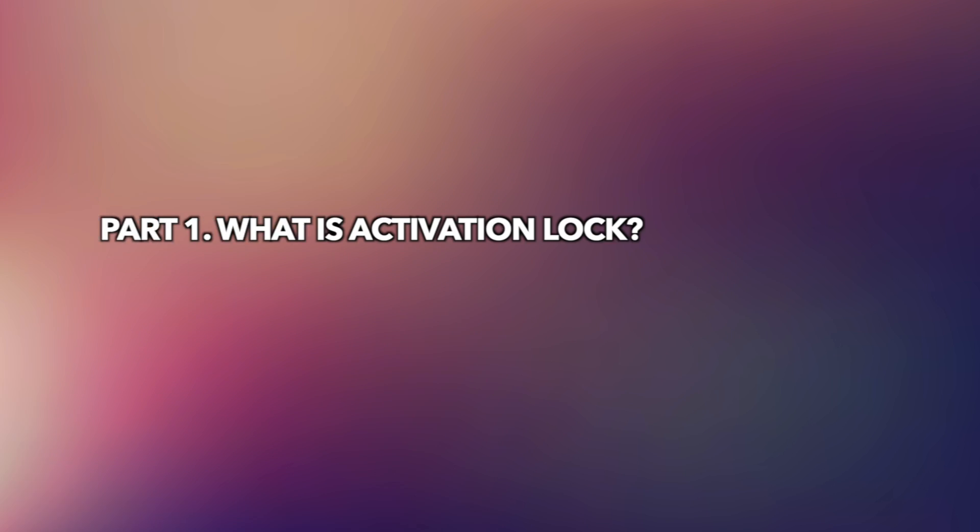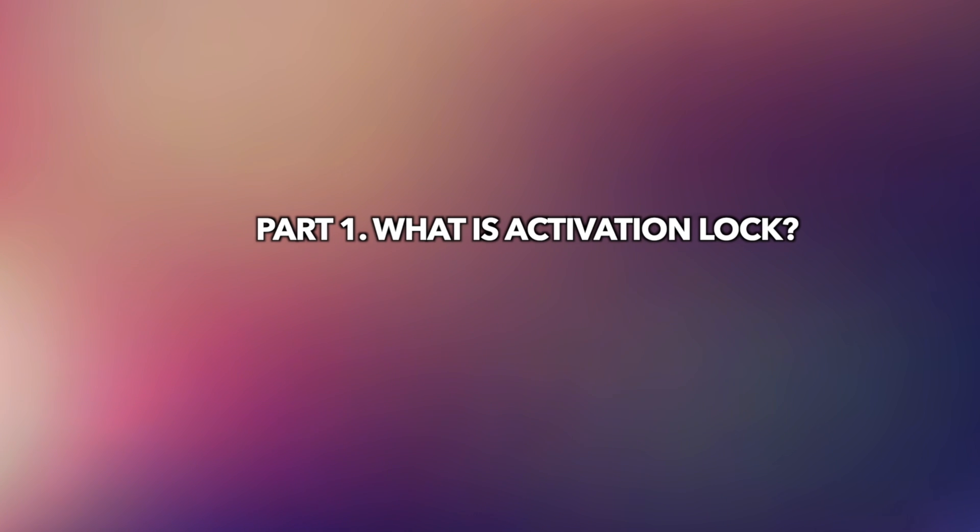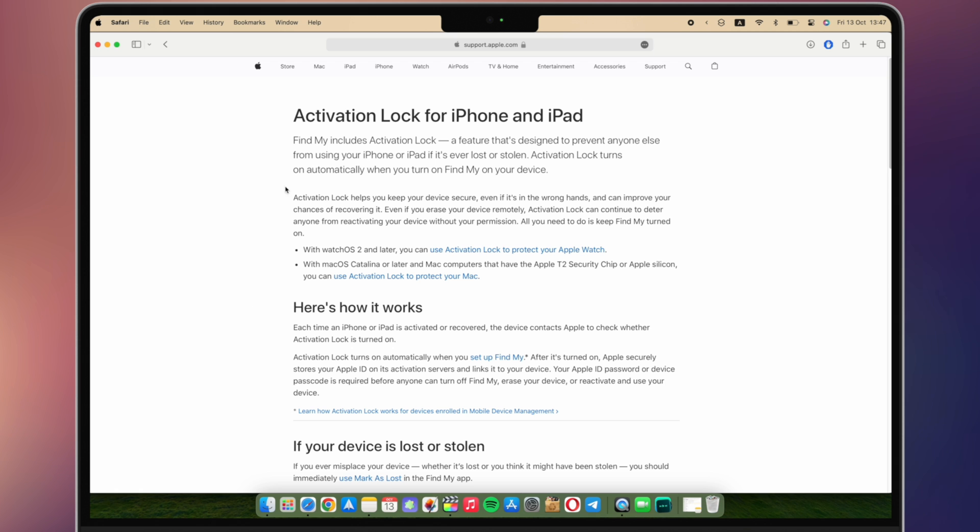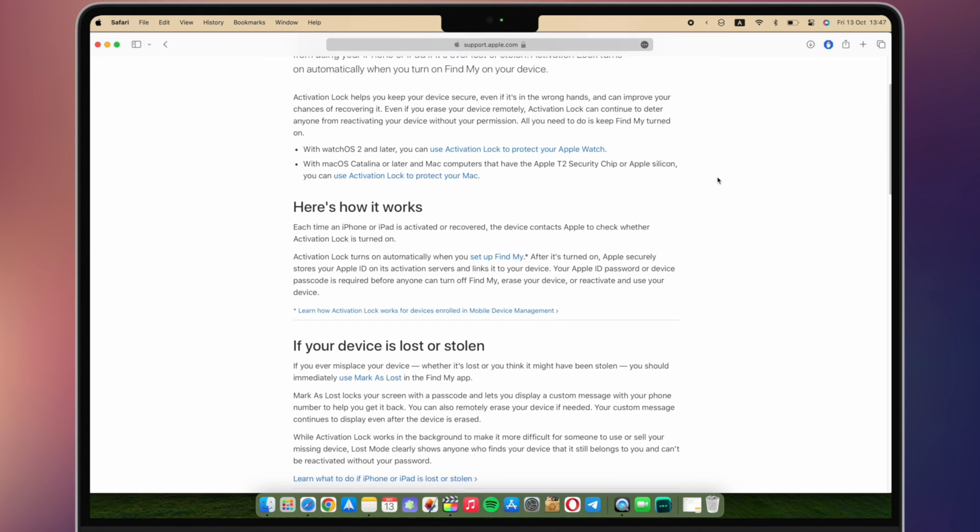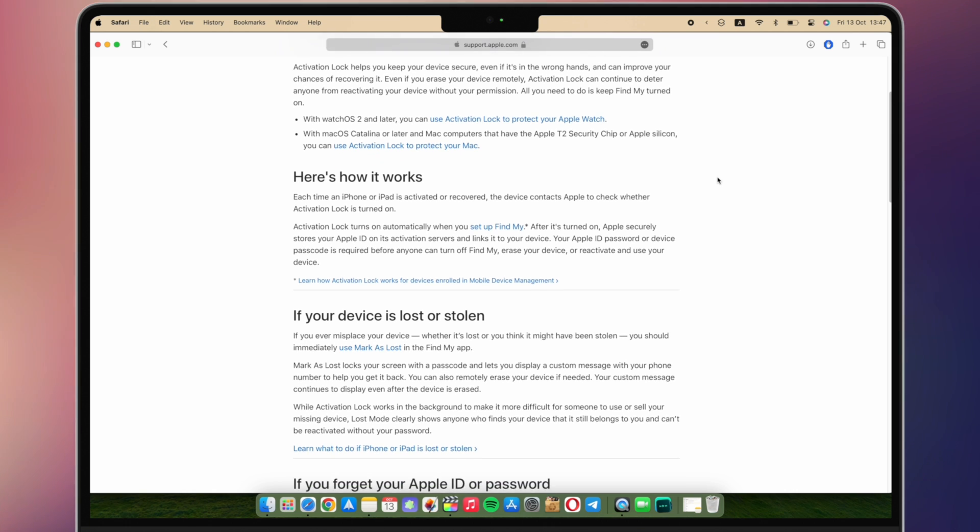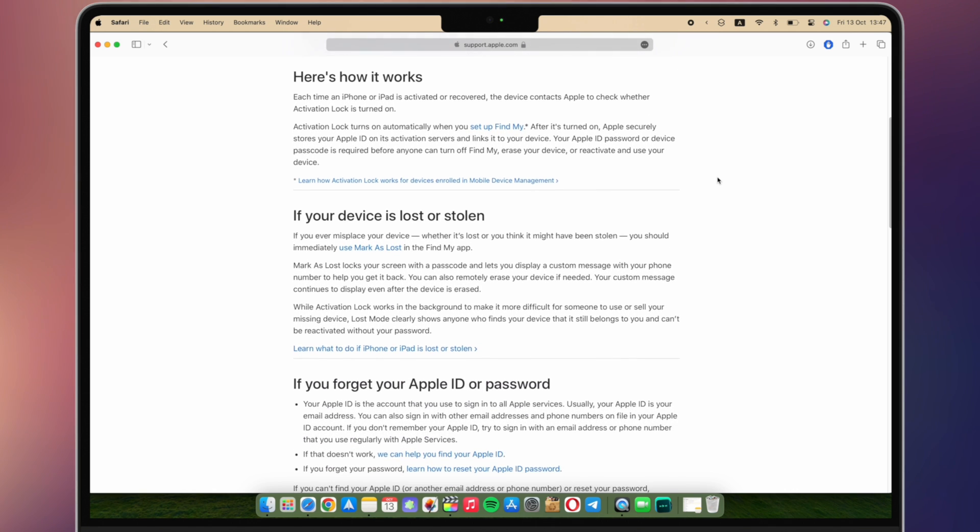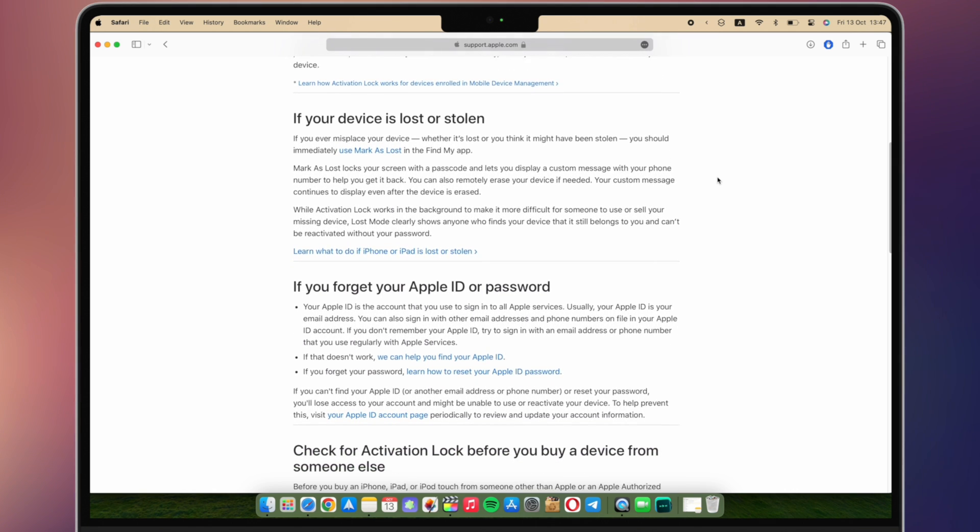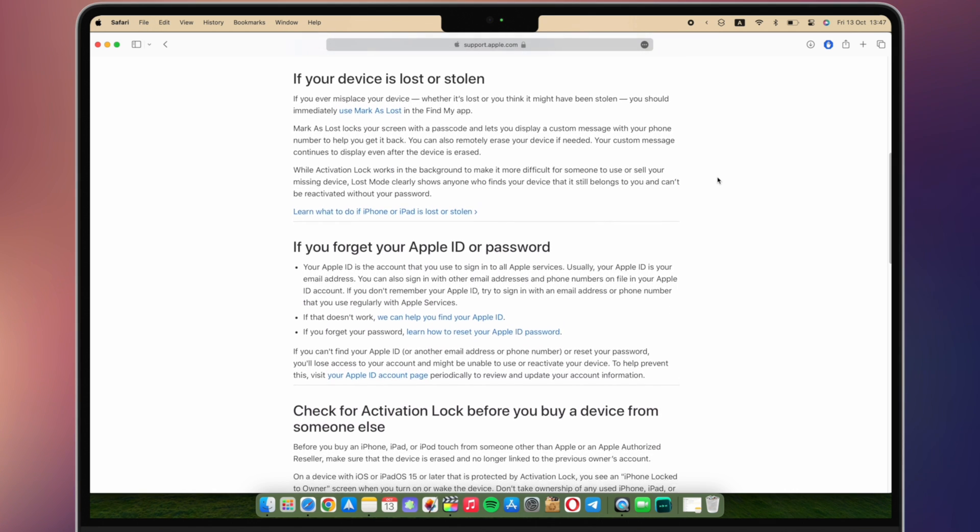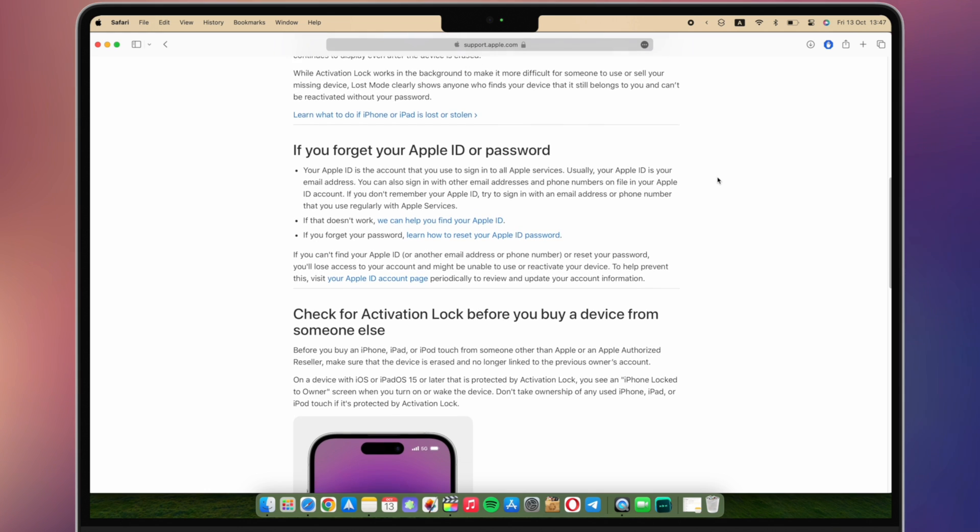In the first part, we'll explain what is activation lock. Find My includes activation lock, a feature that's designed to prevent anyone else from using your iPhone, iPad, or iPod Touch, if it's ever lost or stolen. Activation lock turns on automatically when you turn on Find My on your device.